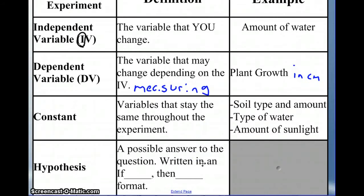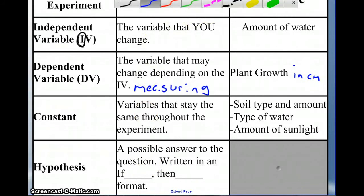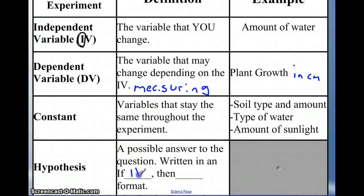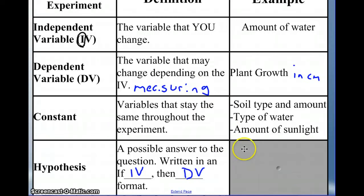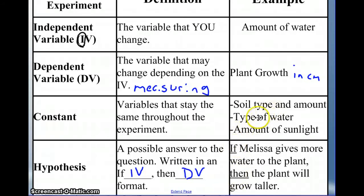A hypothesis is a possible answer to the question. Often the format is: if [independent variable], then [what's going to happen to our dependent variable]. An example hypothesis: if Melissa gives more water to the plant, then the plant will grow taller. So you make a statement about your independent variable — more or less water — and then a statement about your dependent variable — grow taller or grow smaller.